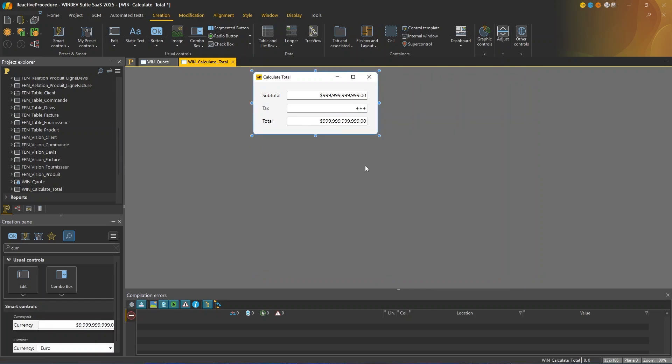And now what I want to do is that when the user modifies the price before tax or the subtotal, I want to recalculate the total. And when the user modifies the tax rate, I also want to modify the total and to have it automatically updated.